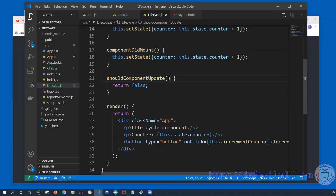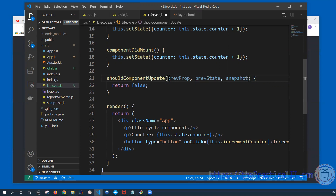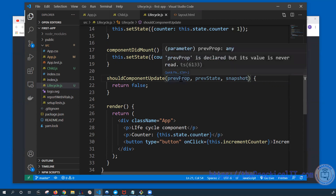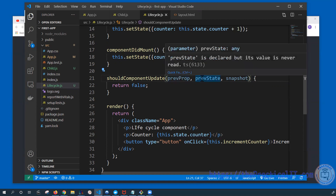What shouldComponentUpdate provides us is the previous props, previous state, and snapshot. Primarily we're going to be more interested in the props and the previous state. Every time there is a change on a property or a state, the render is going to be triggered and the component is going to be rendered again.